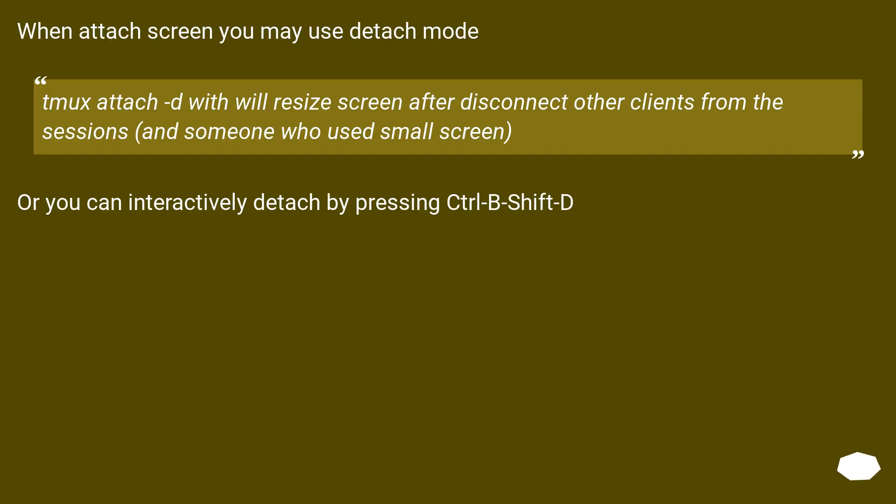When attached to screen you may use detach mode. 'tmux attach -d' will resize screen after disconnecting other clients from the session (someone who used a small screen). Or you can interactively detach by pressing Ctrl-B Shift-D.